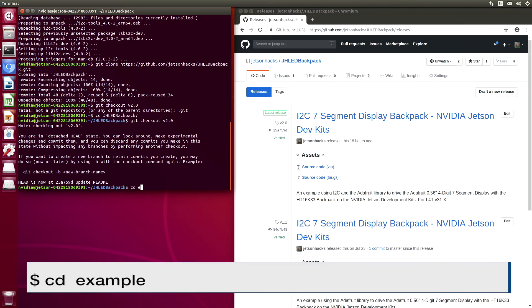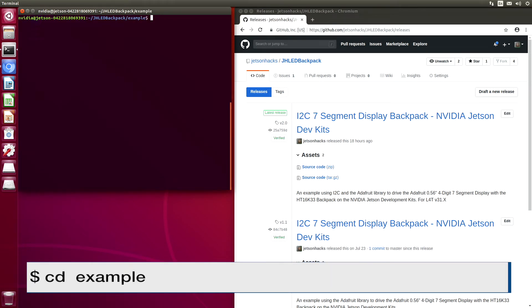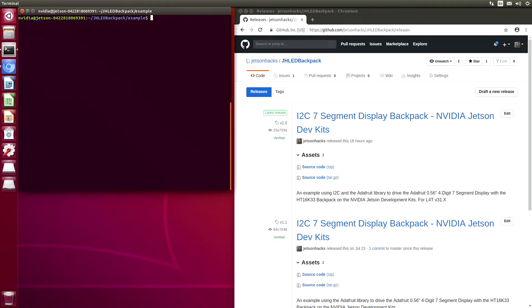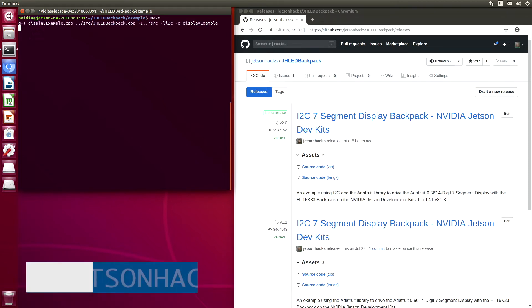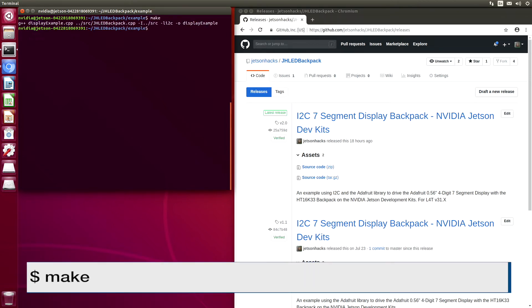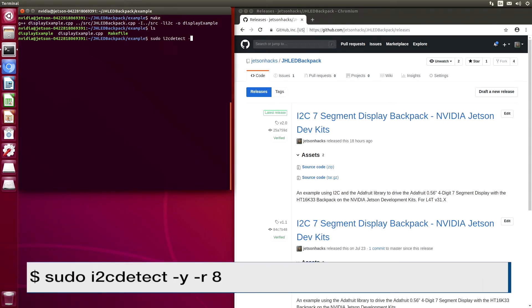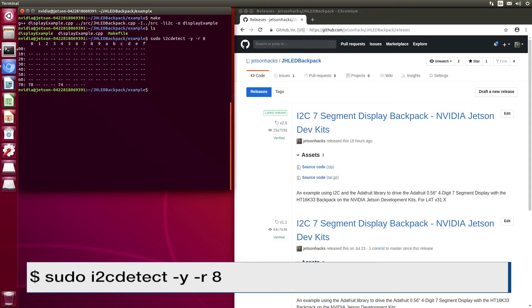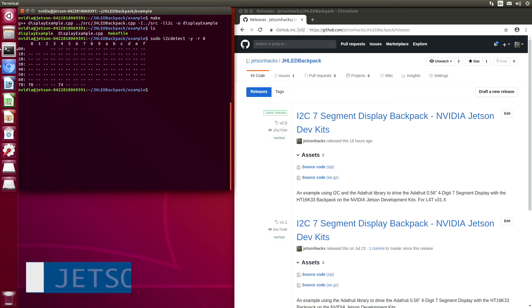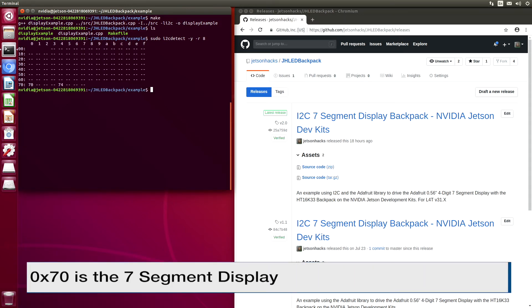Let's switch over to the example directory. Okay, we are ready to run make. Let's make sure we can see our display on the I2C bus. There it is, 0x70.